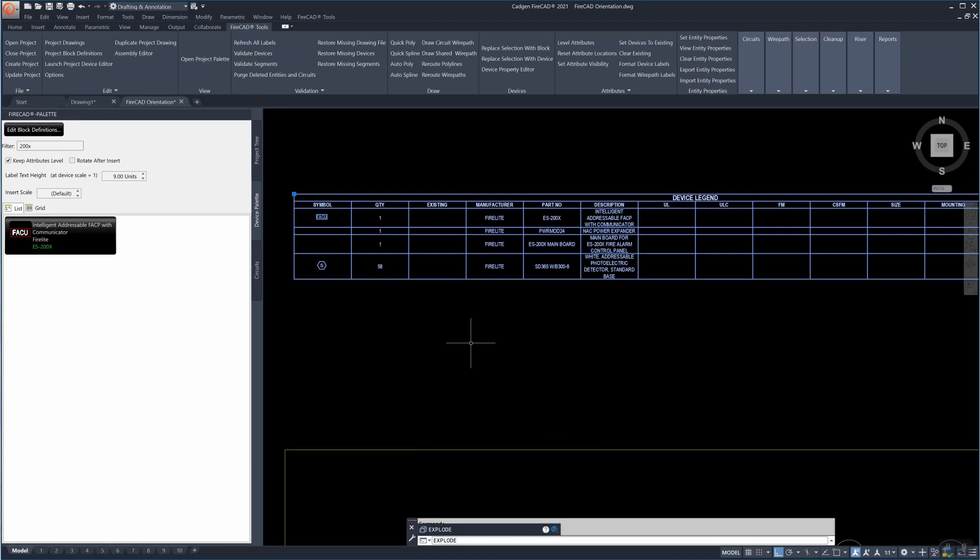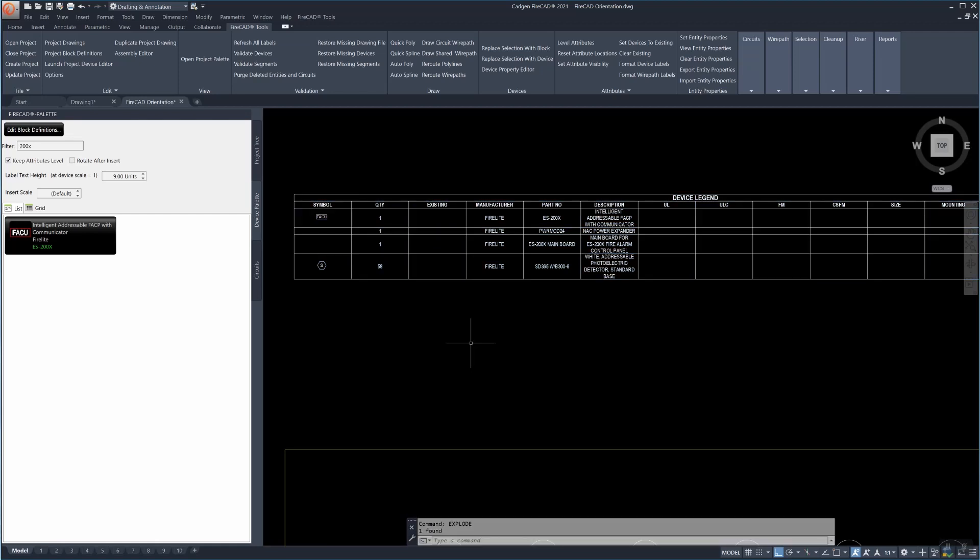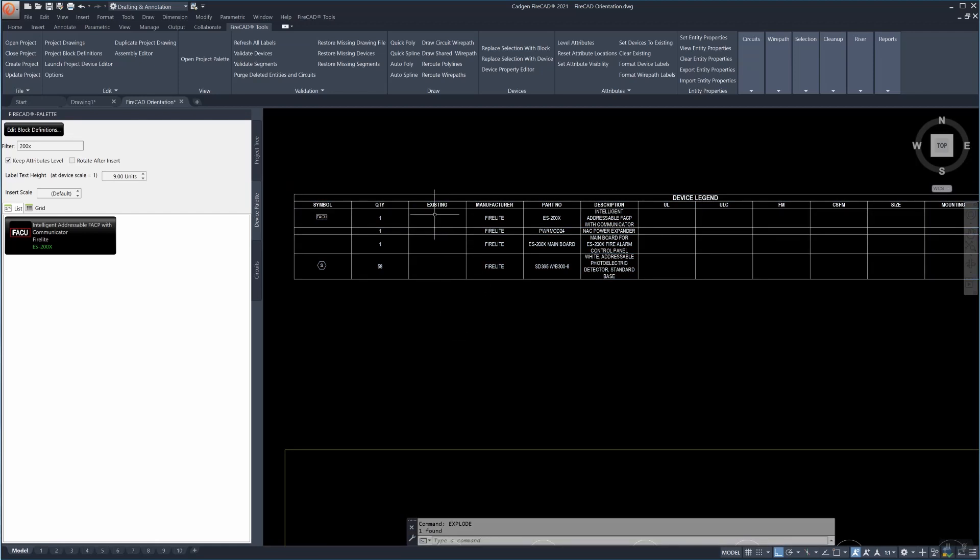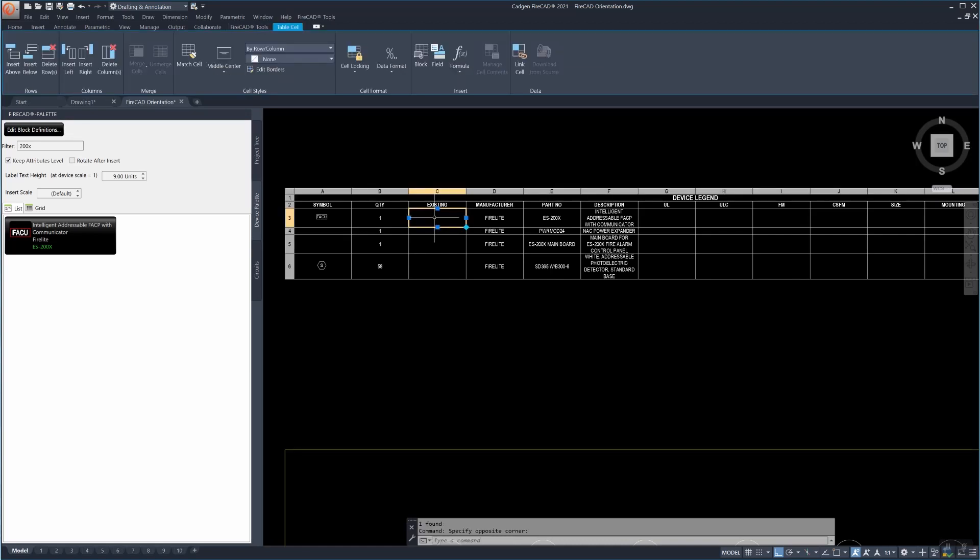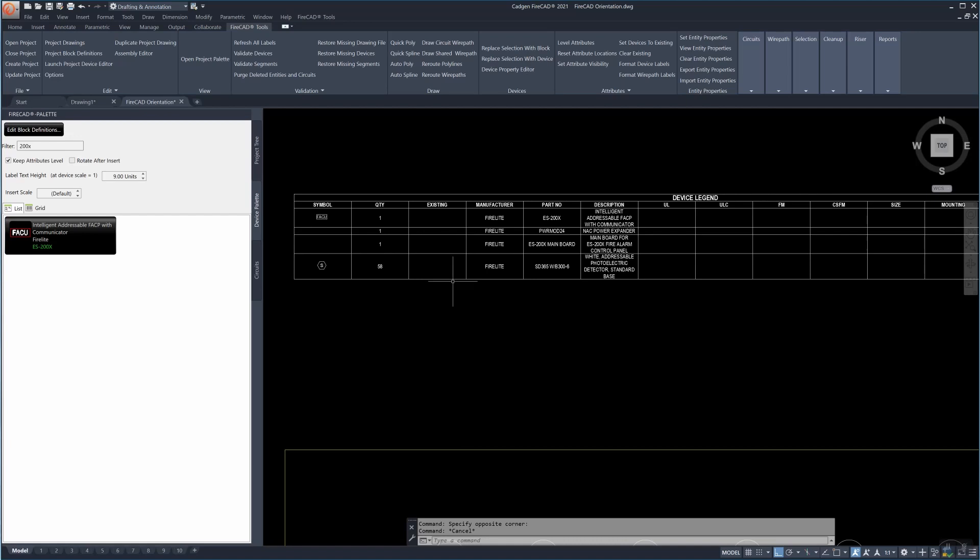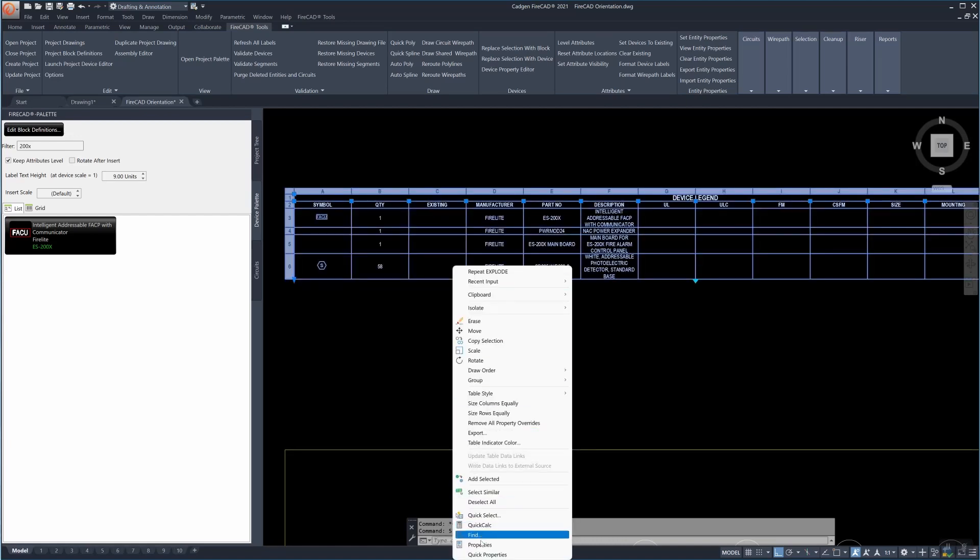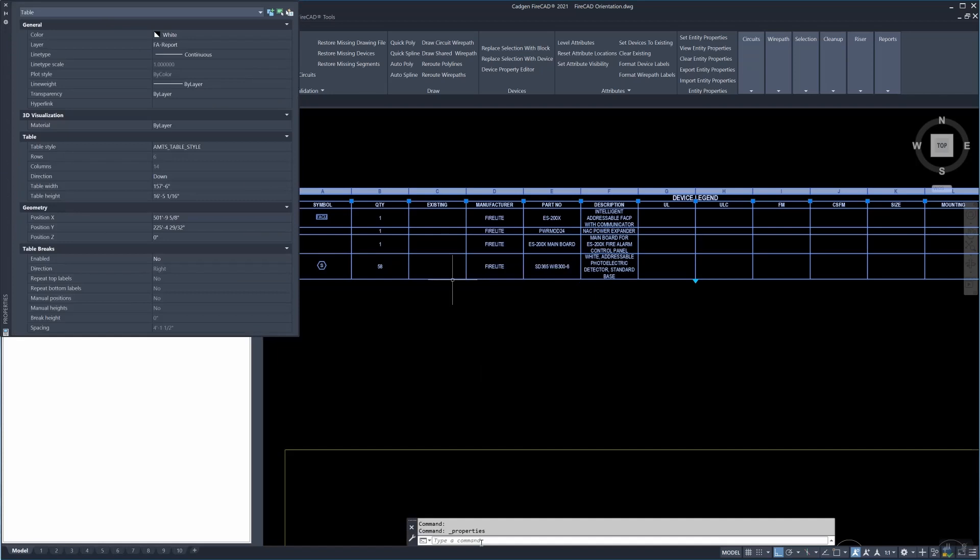But you can explode them and when you do they become AutoCAD tables. After becoming a table they can be subject to the rules of AutoCAD tables which we recommend that you learn. Here for example we have a column called existing which we don't want.